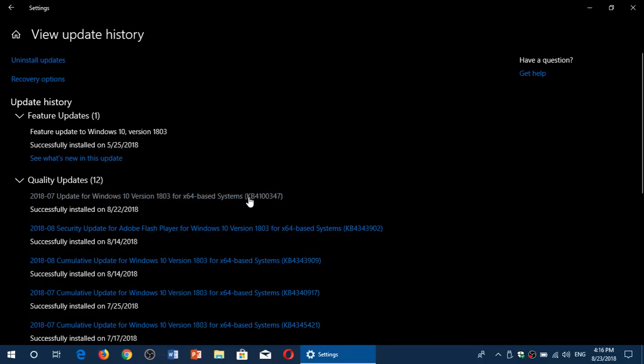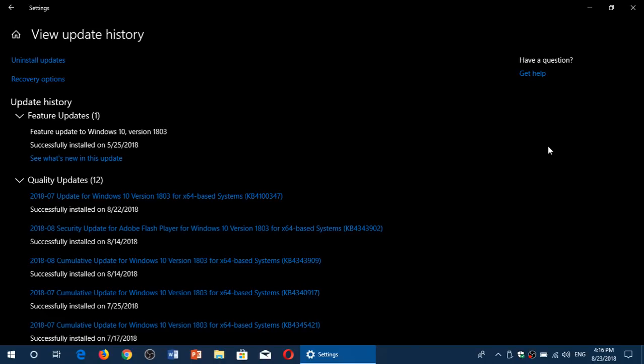In my case, it has KB4100347 as the number. But it is a different number depending on the chipset you have, the CPU you have. So there are different numbers. Don't look at this number as a reference. There's different types of numbers that show up. And two names.